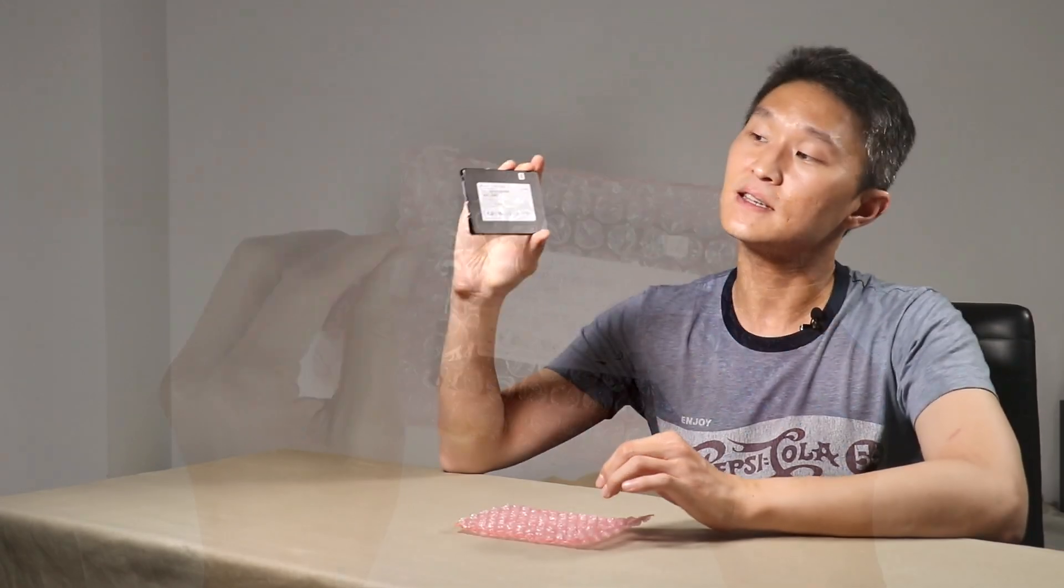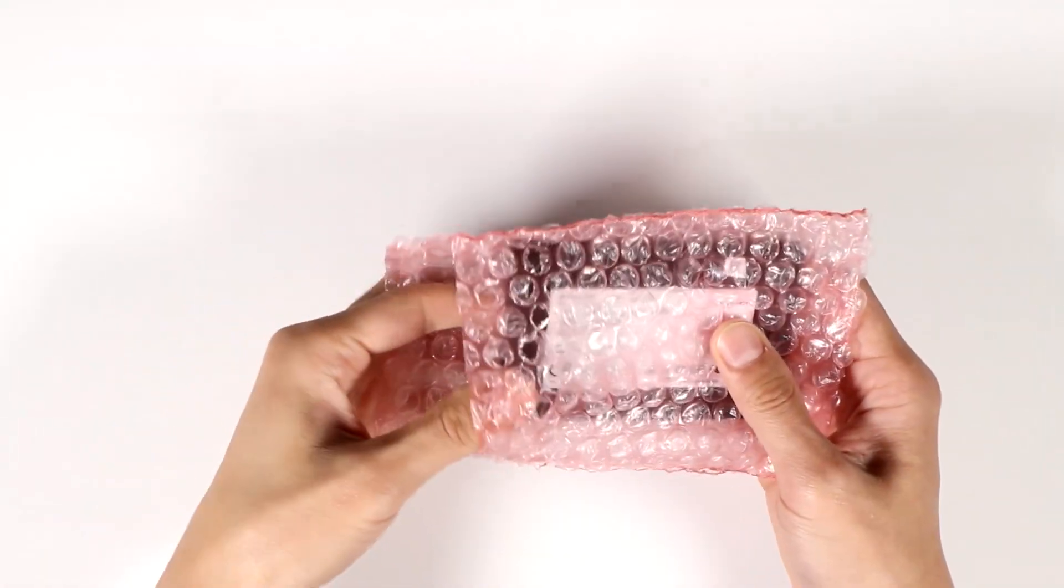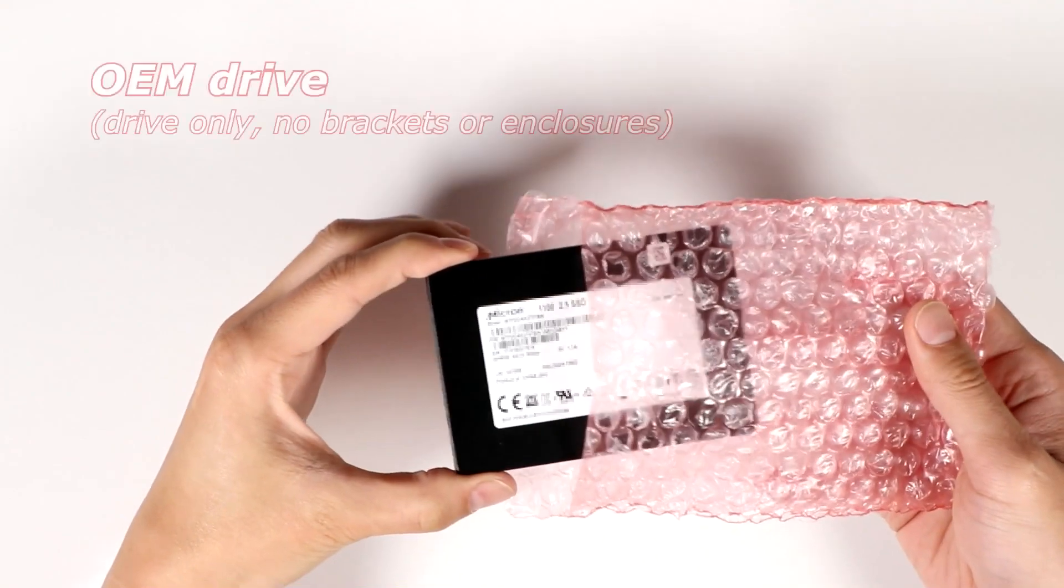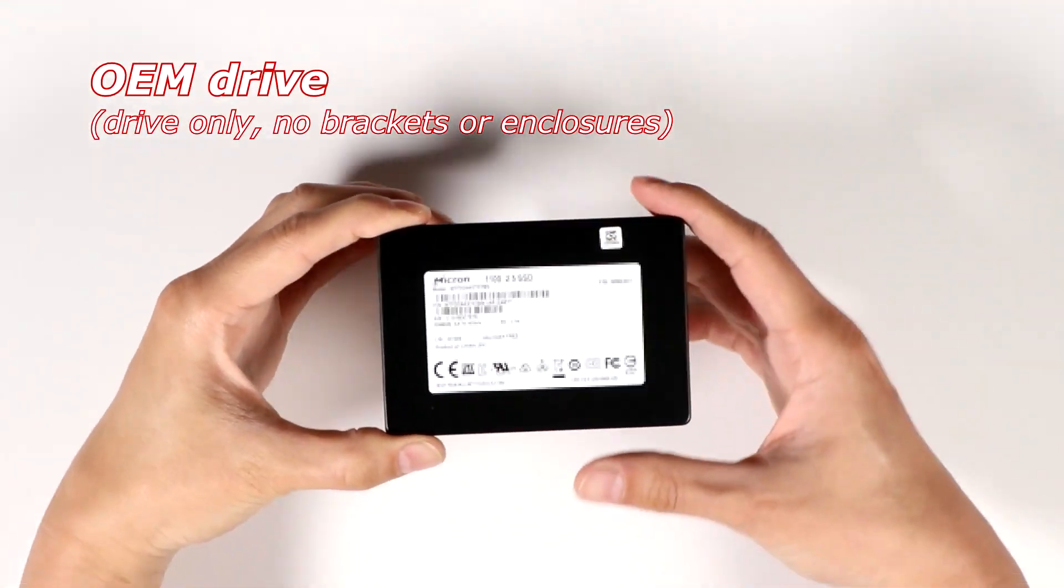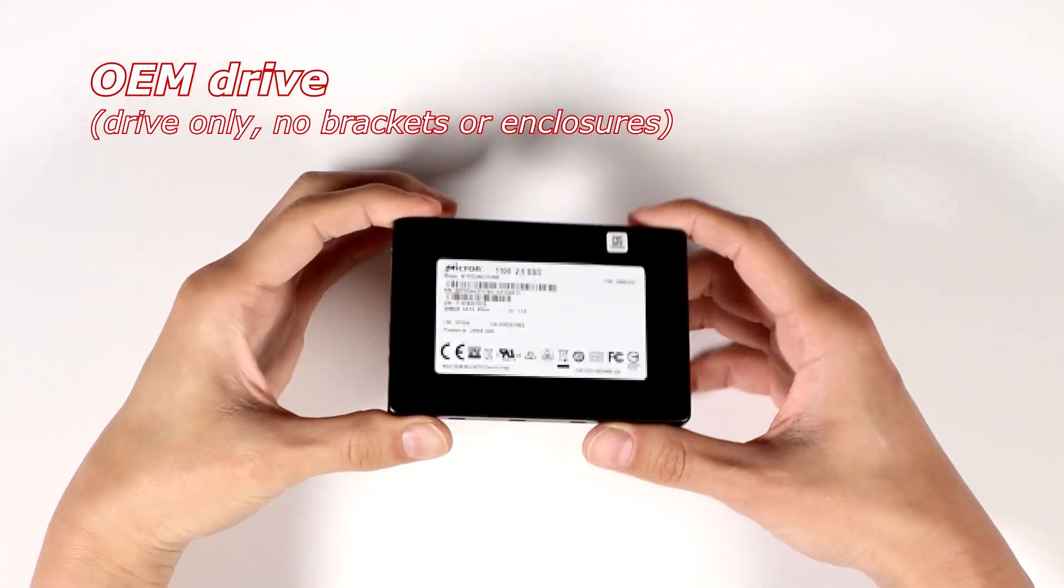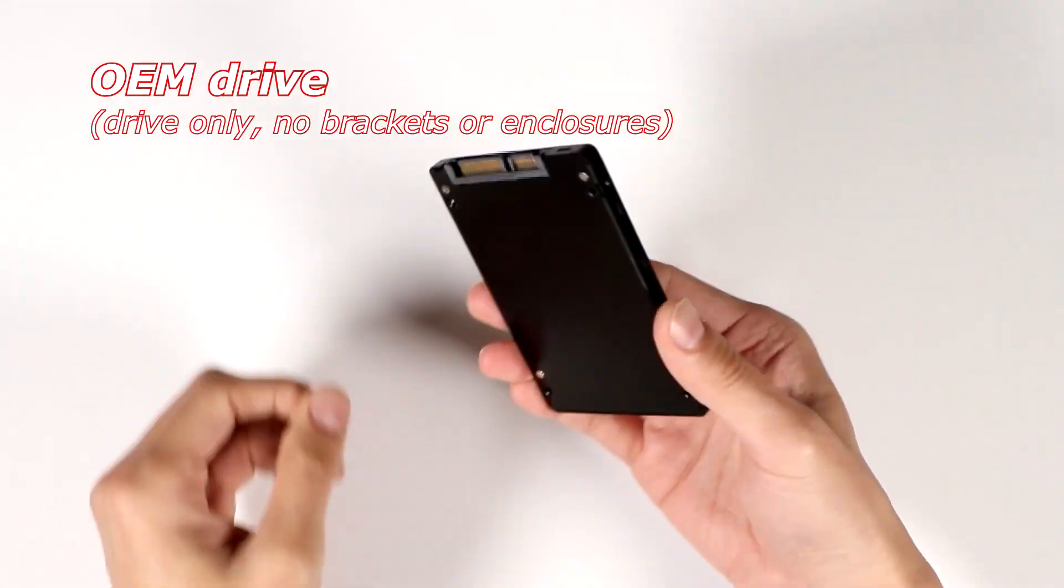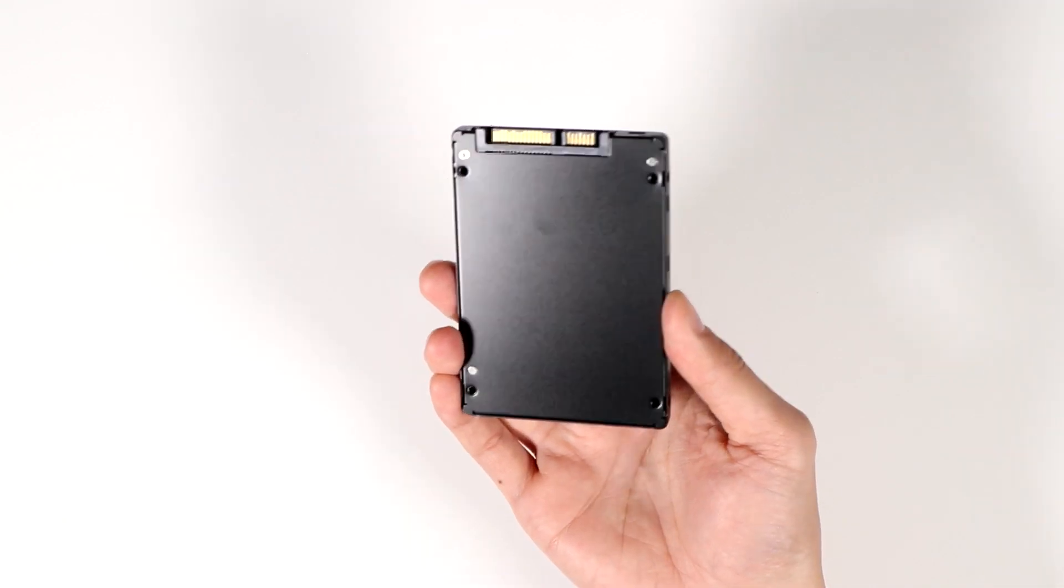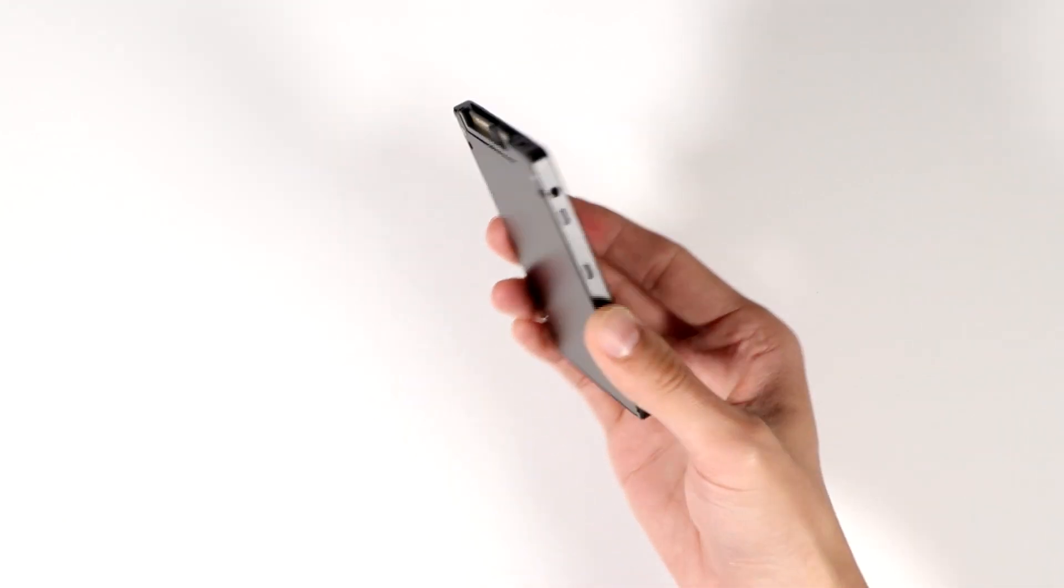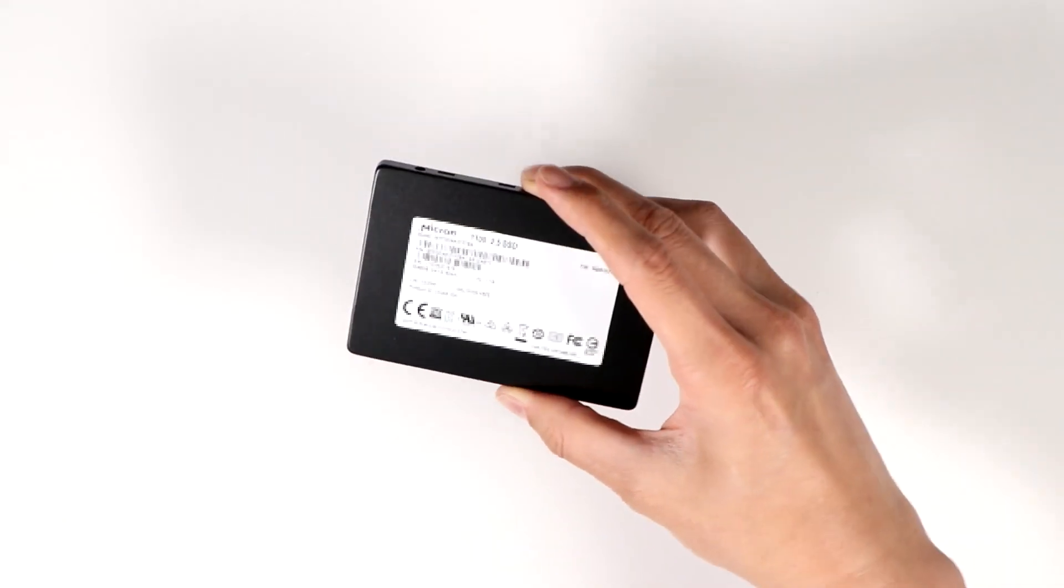The thing is, this is an OEM drive. It's an original equipment manufacturer drive. It doesn't come with any packaging, no frills, no brackets, no nothing. This is it. It's all you get.